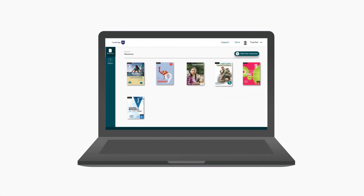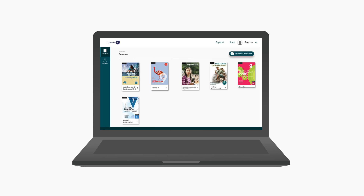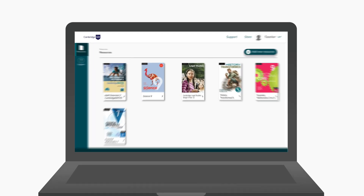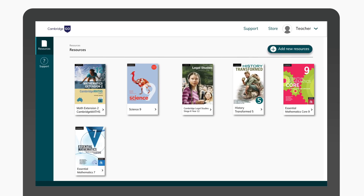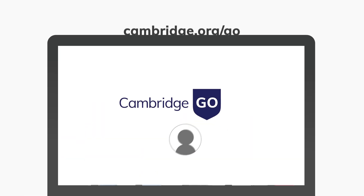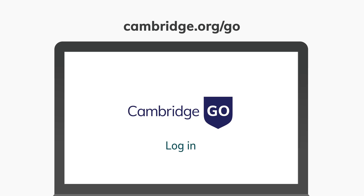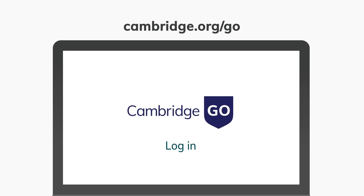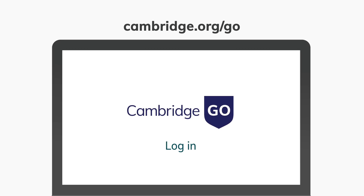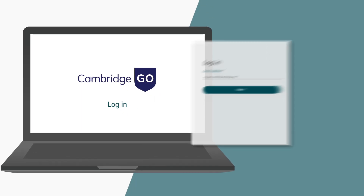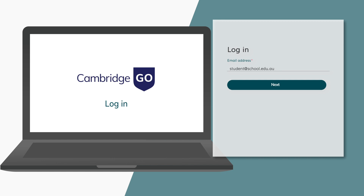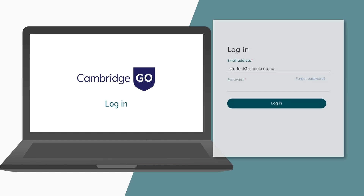Accessing your digital resources is easy. Follow these quick and easy steps to get started. You will need a Cambridge Go account. If you already have an account, log in with your email address and password.